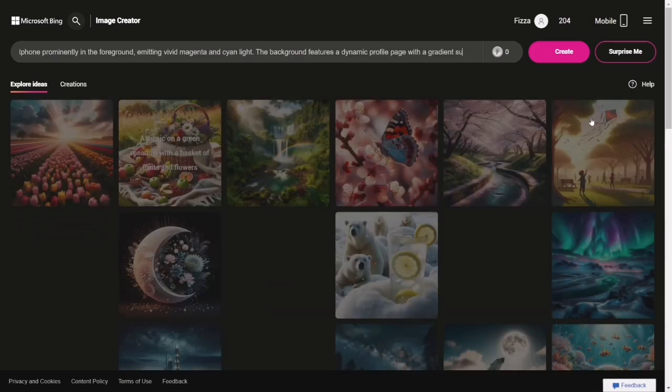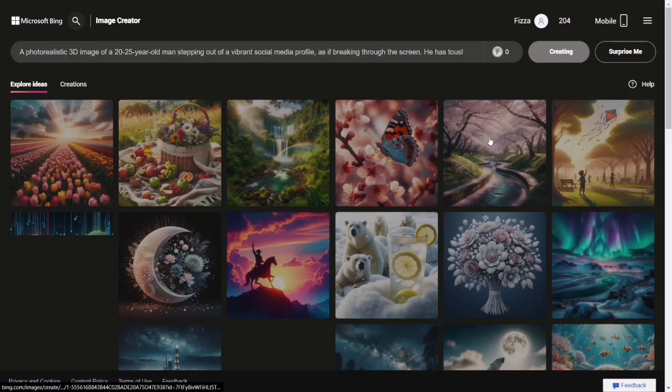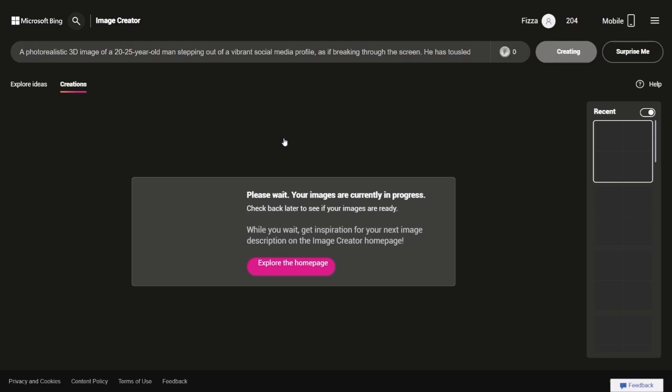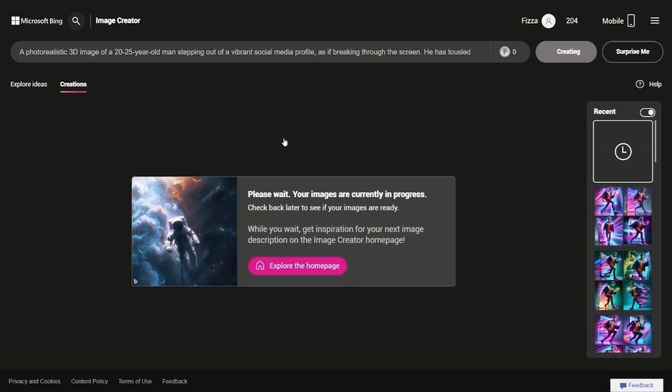Once you're on the page, you'll see the interface. Enter your prompt in the designated area and hit Create.